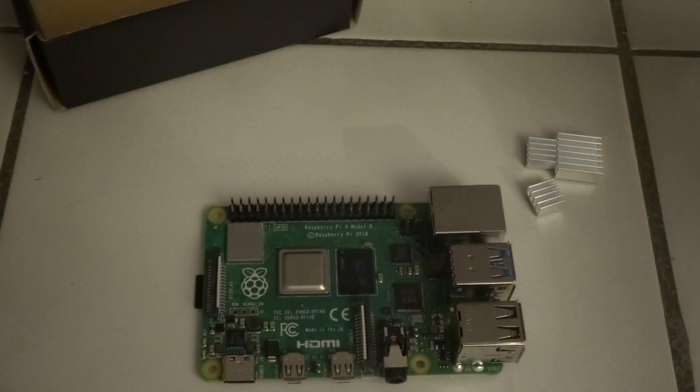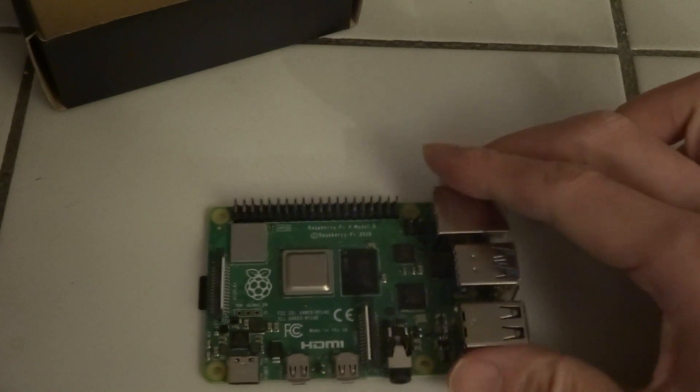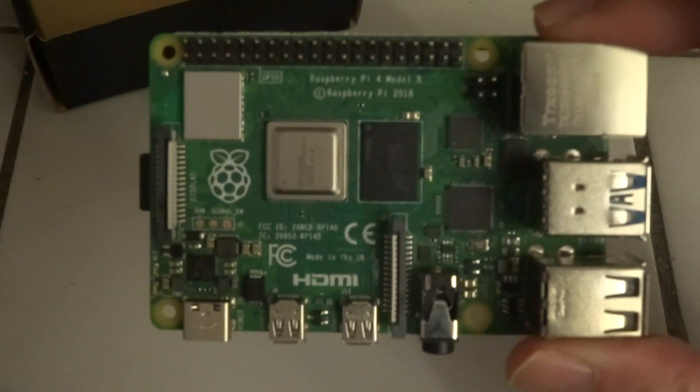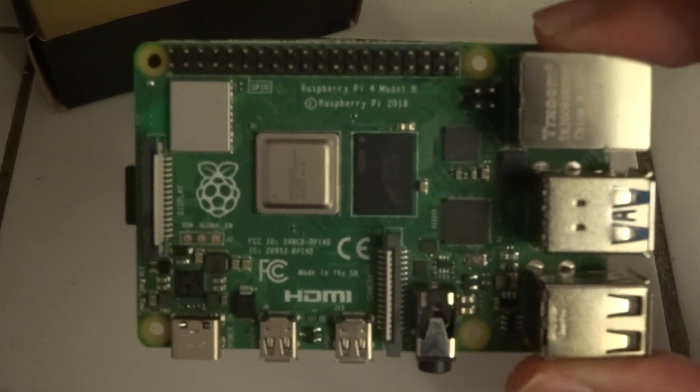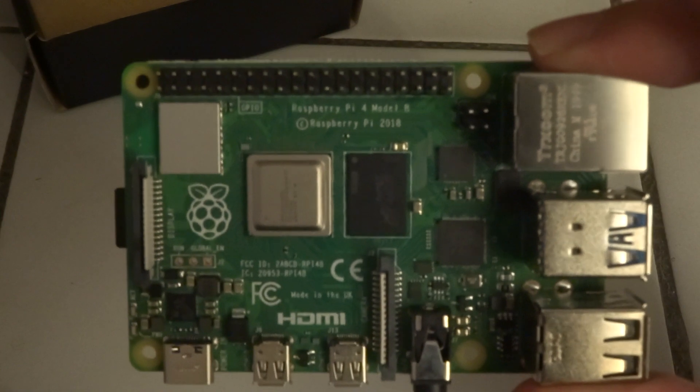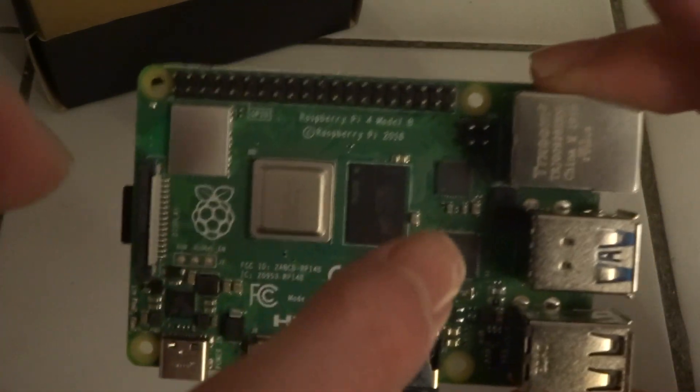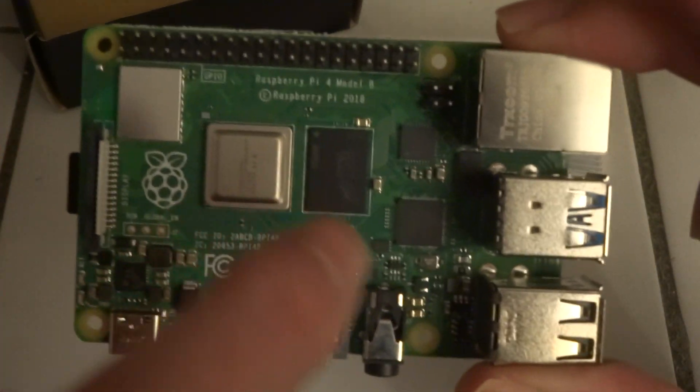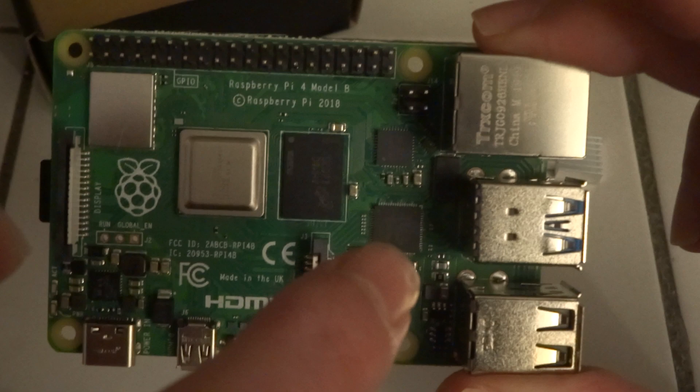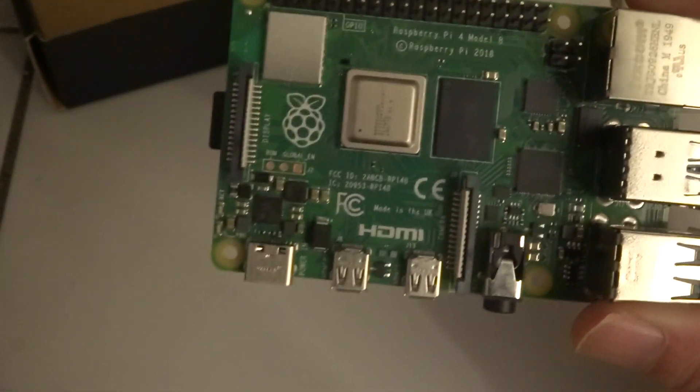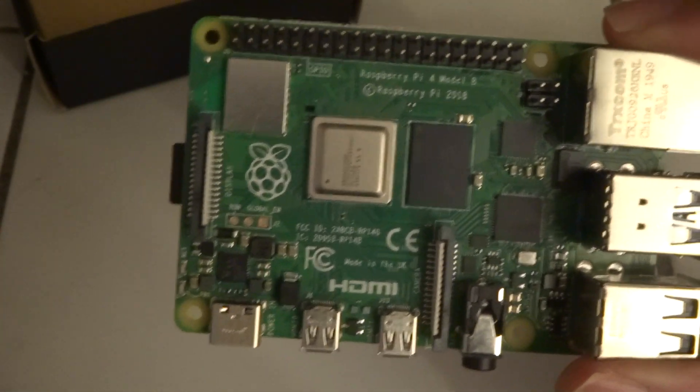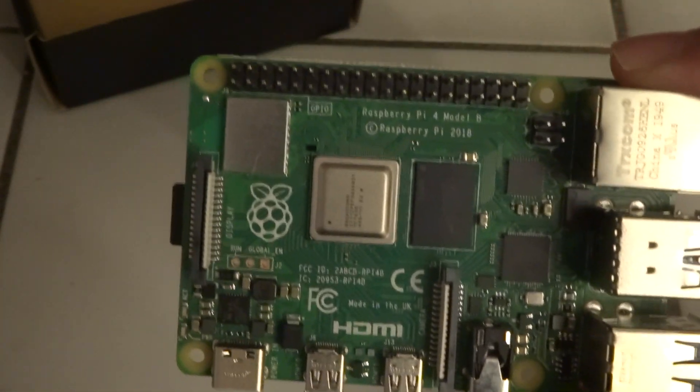Now the CPU is not the only chip that can get quite warm. You have the memory chip right next to it and the USB controller. That can get quite hot too.